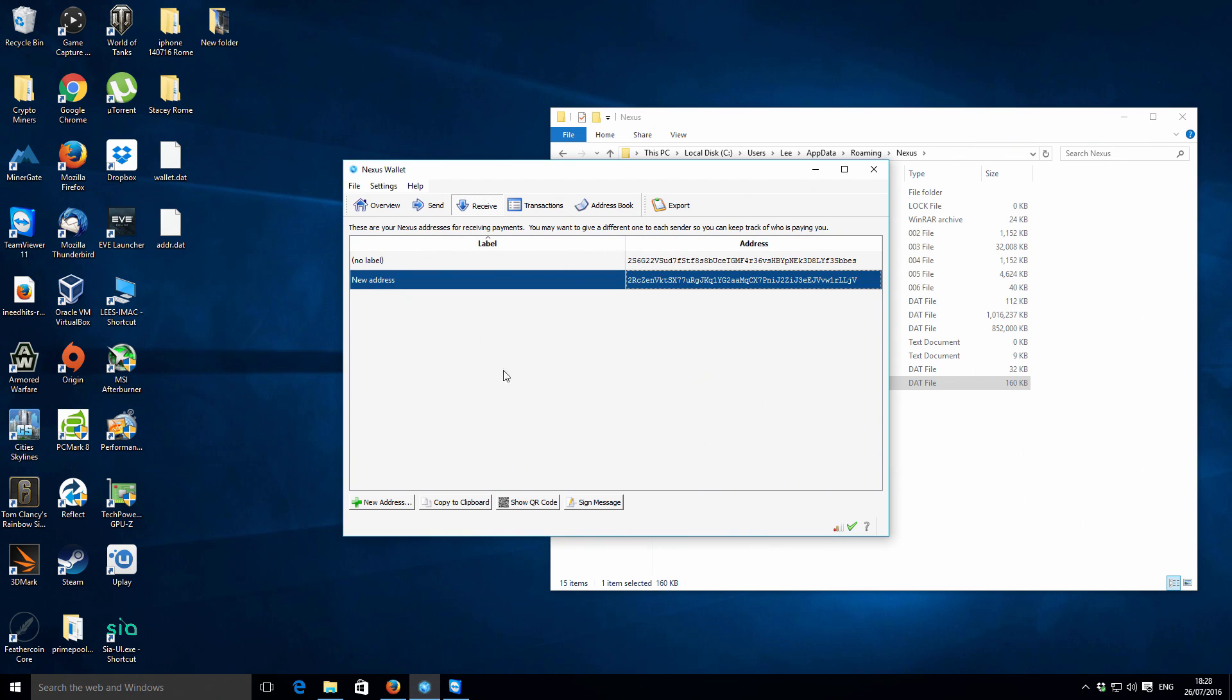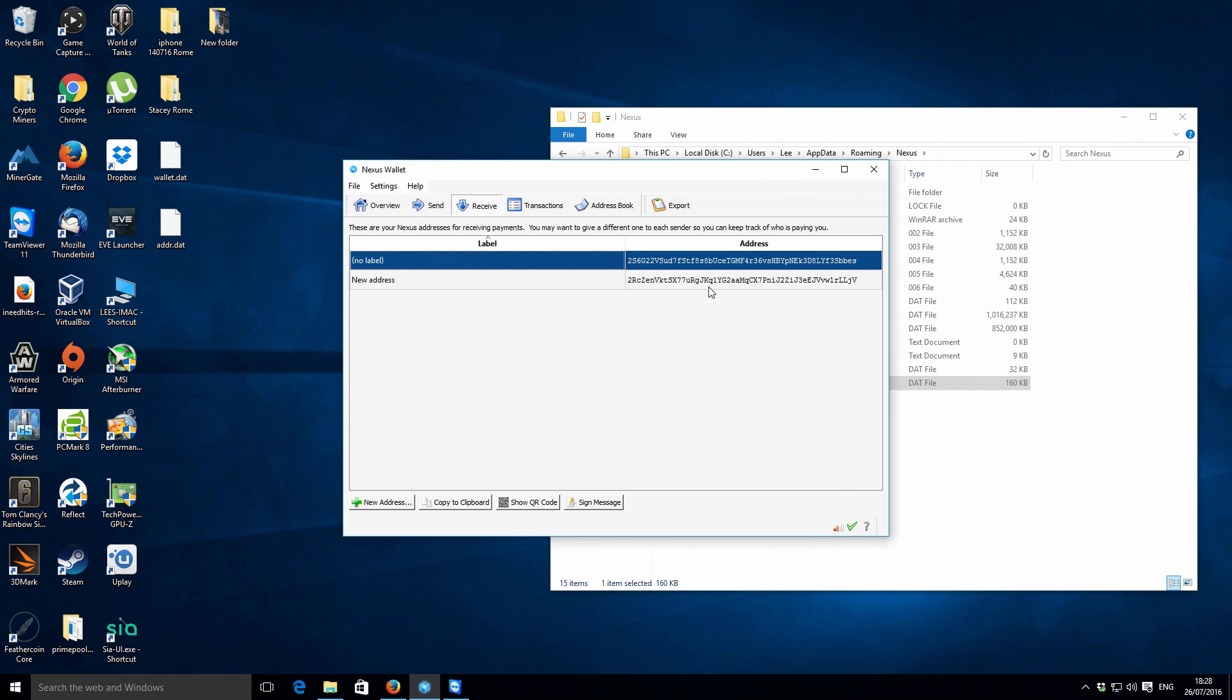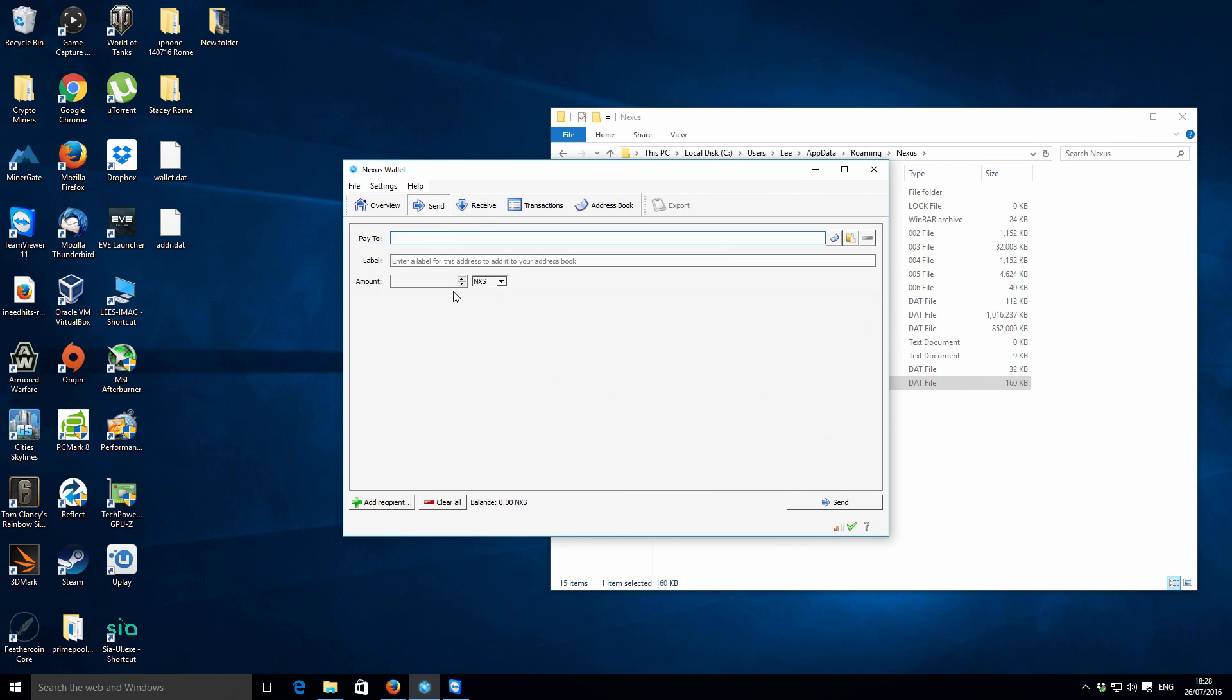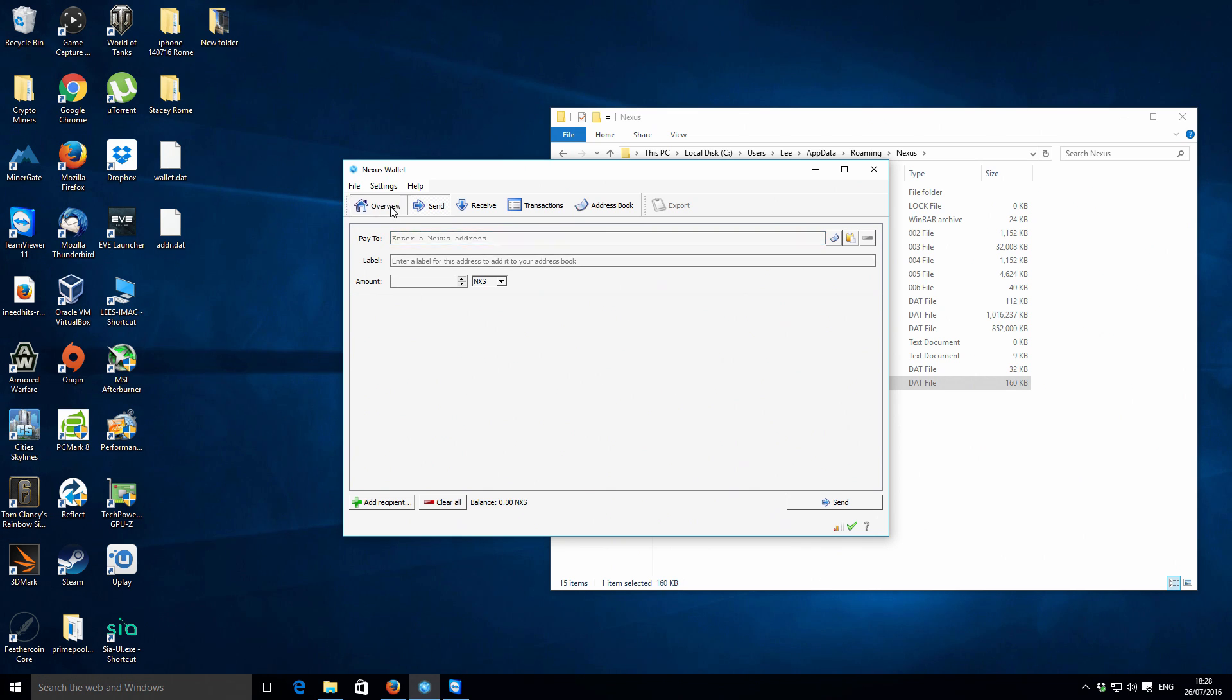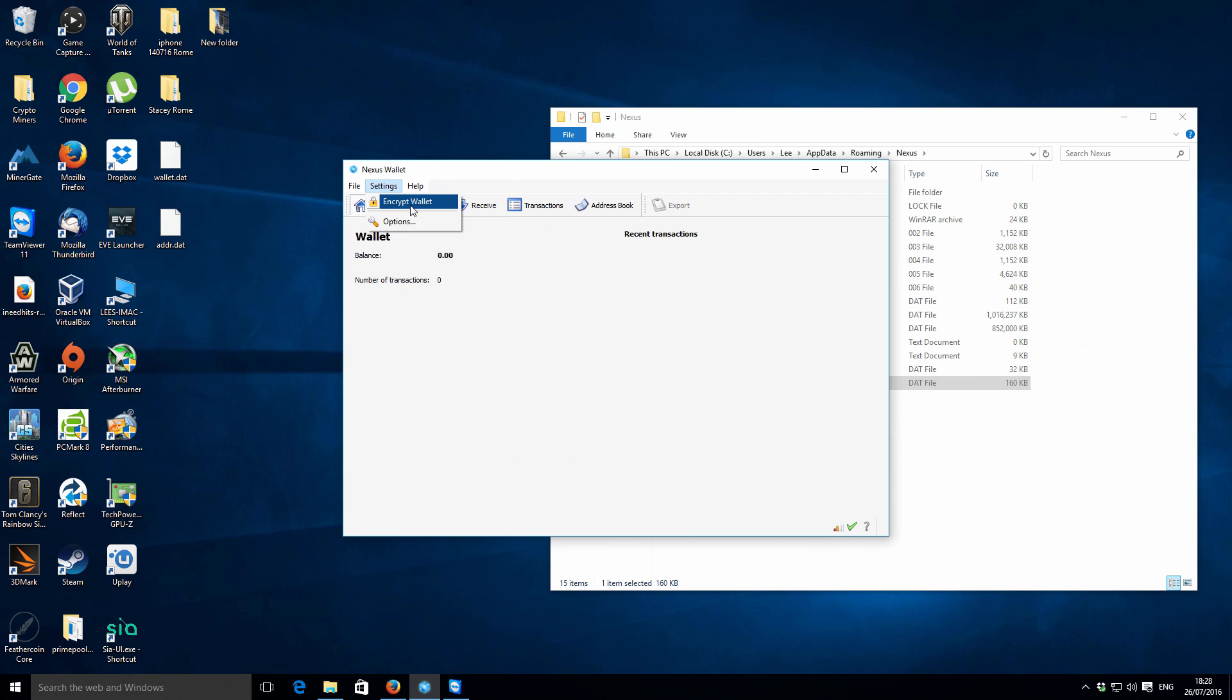So it's pretty straightforward. Then you've got multiple ways to do things. If you want to pay someone, you can just enter their address, the amount, etc. That's all fairly straightforward. If we just go back to the overview...